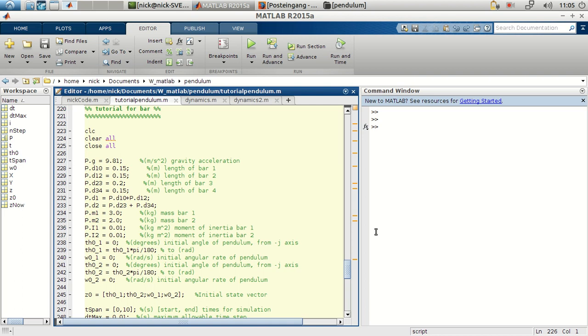Now we have understood, a little bit at least, how the double pendulum works. So we're back to the code.